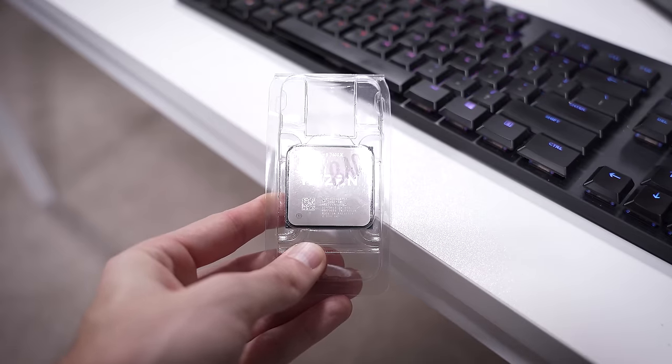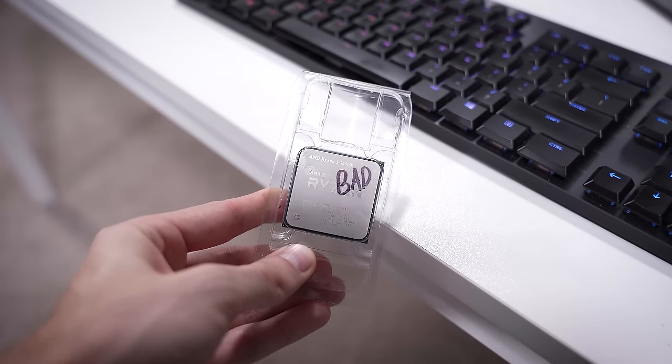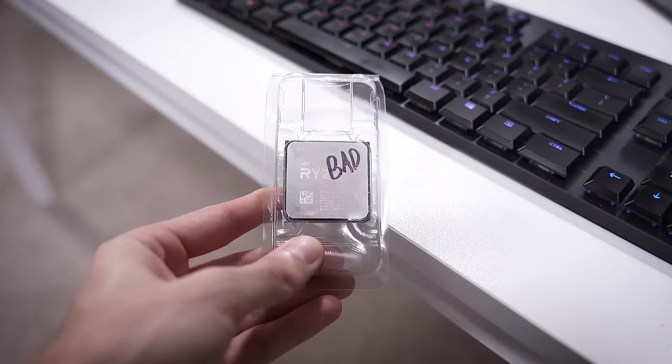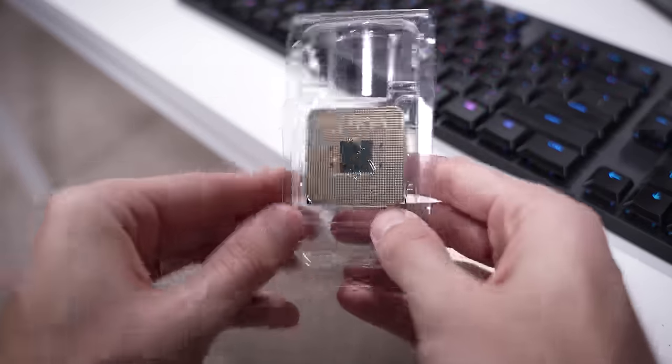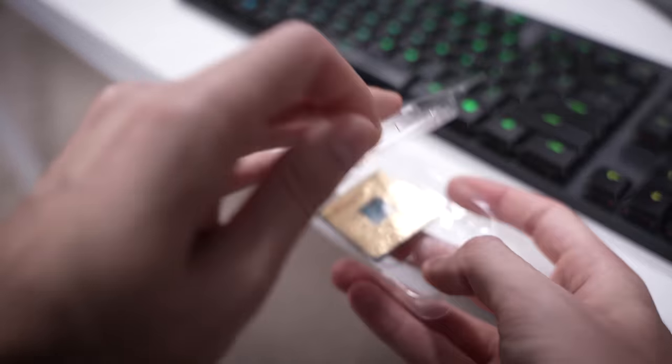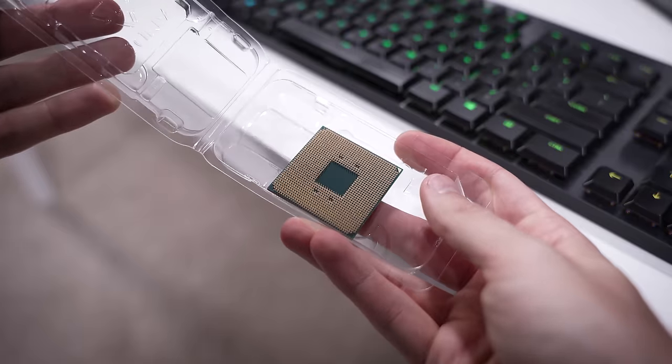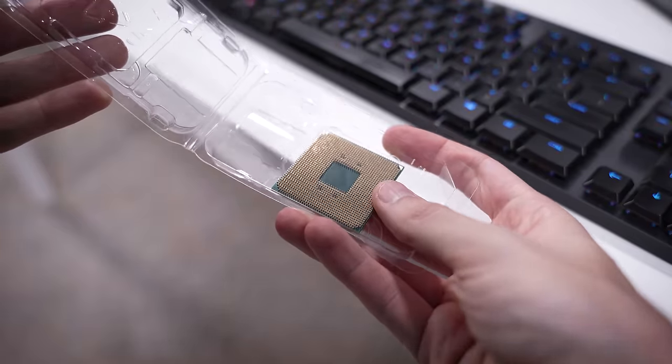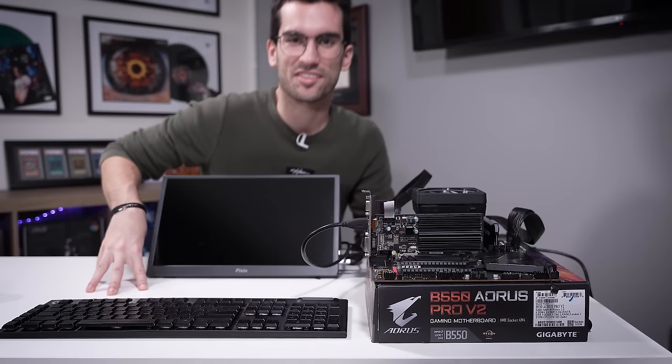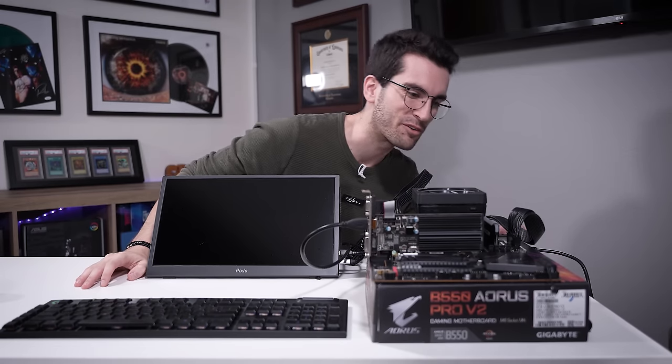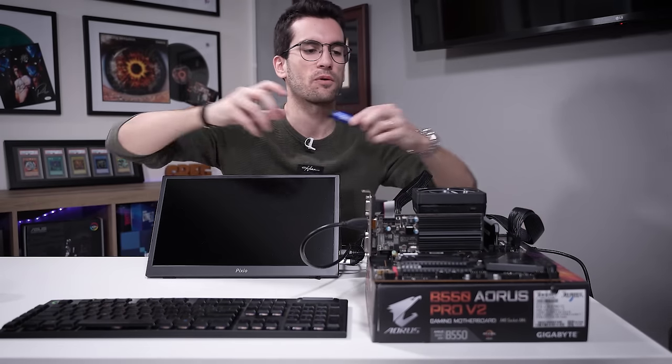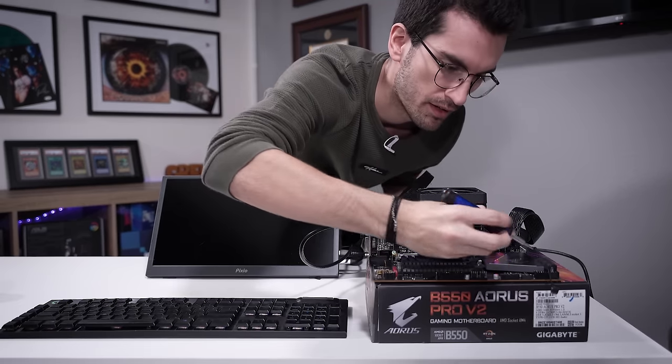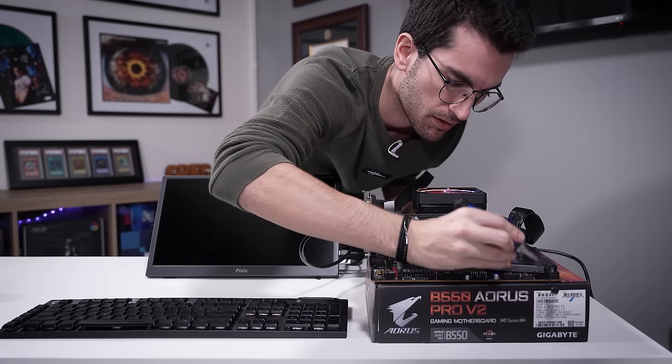Next up, then, we have a Ryzen 5 3600X. Also just marked BAD. But you can see, on the back here, all the pins are in place. The CPU looks really clean physically. But we had some problems. I'm really hoping that at least one of these can be revived or actually works. Let's see. Power on. Are we going to get something with this one?